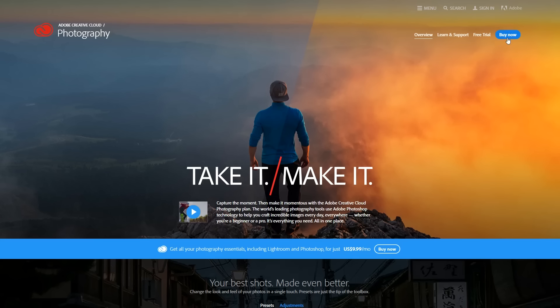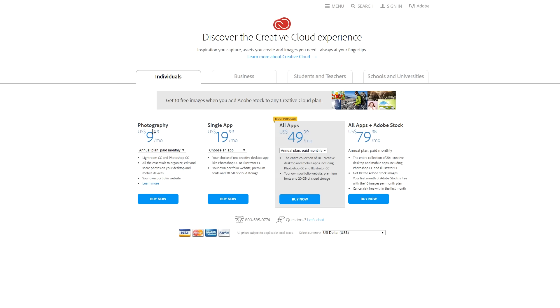you have to sign up for Adobe's photography plan, which comes in at about $10 per month. I'm not promoting them and I'm not being paid by them in any way.